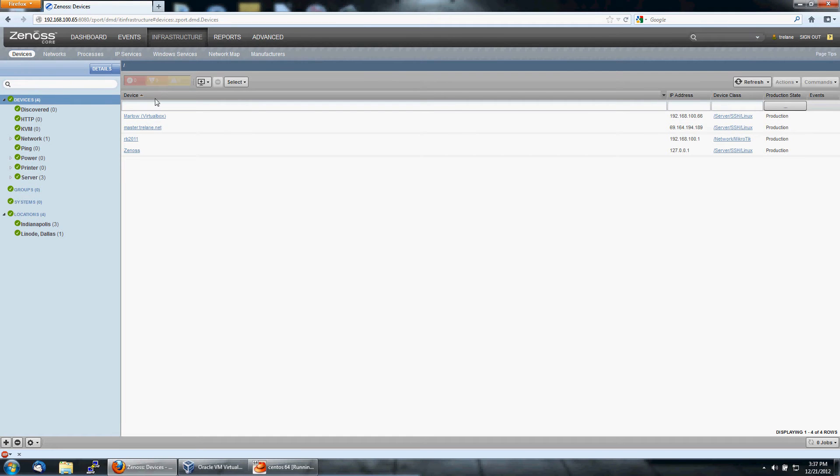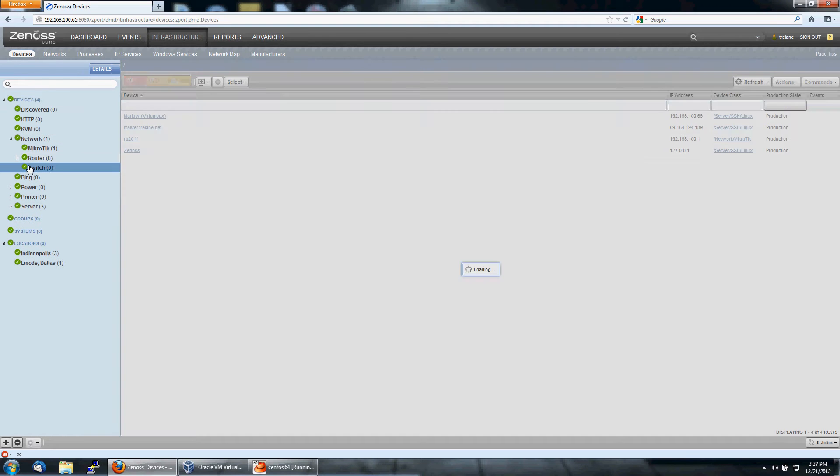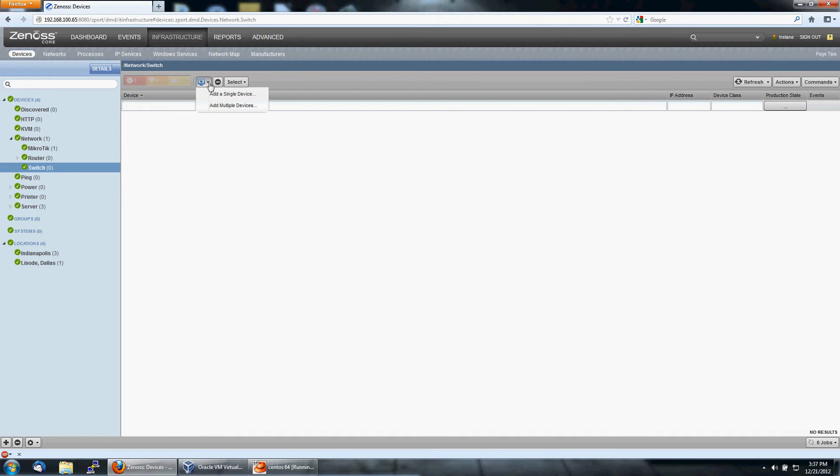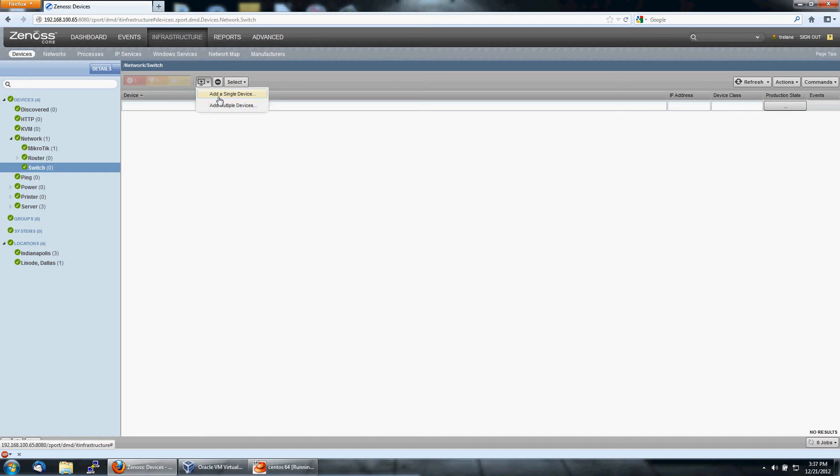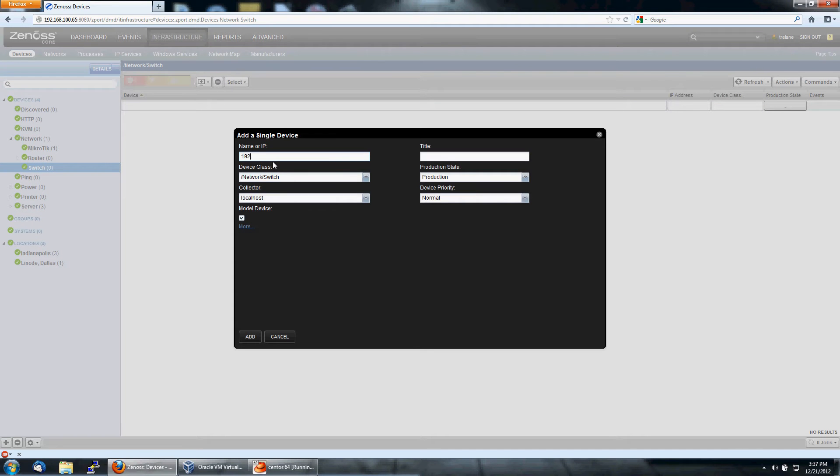We'll start by adding the Cisco switch. So that's a network device. We go to Network and Switch. Click here to add a single device. Give it the IP address, a title. Call this Cisco 2950 Lab Switch.